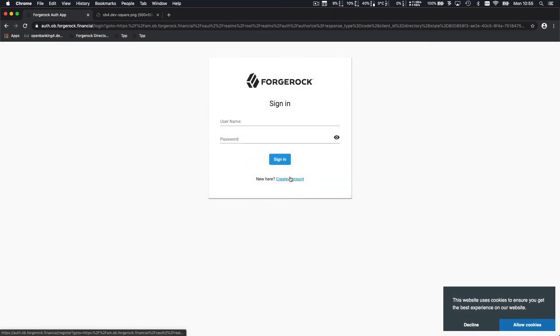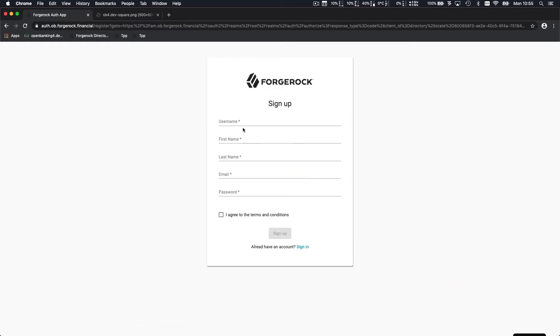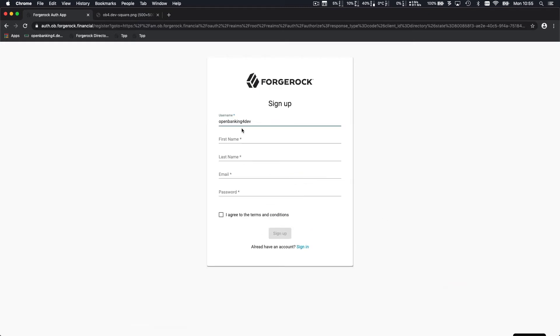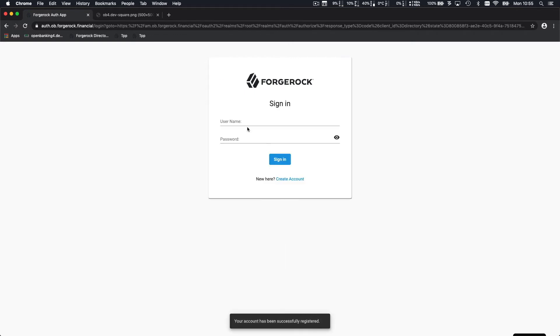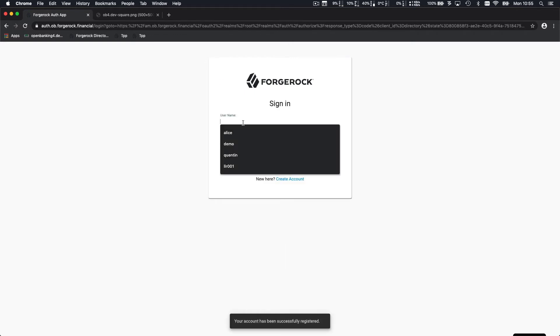Then you register. You can create an account if you don't have one. It's free. So we're going to create one for organization Open Banking for Dev. Now you can log in.